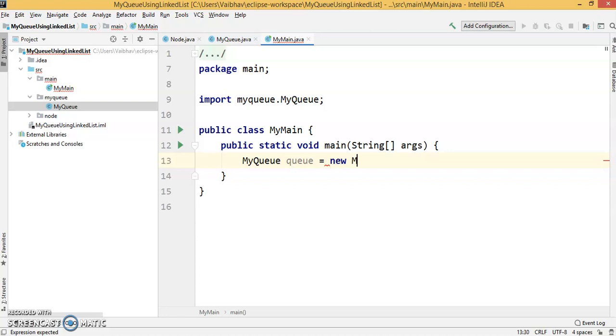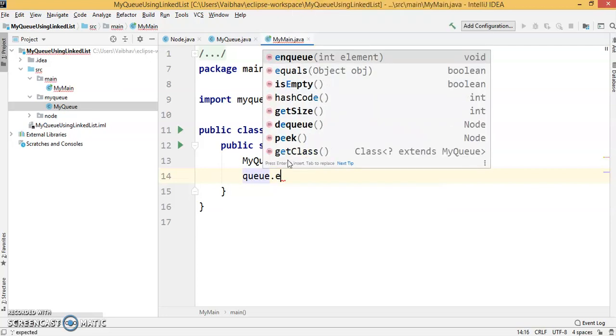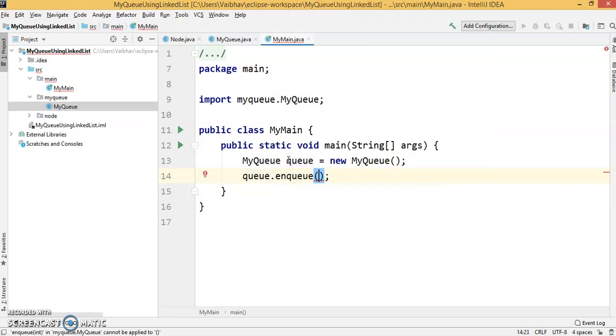New MyQueue, and now we're going to enqueue the first item: queue.enqueue(1000).